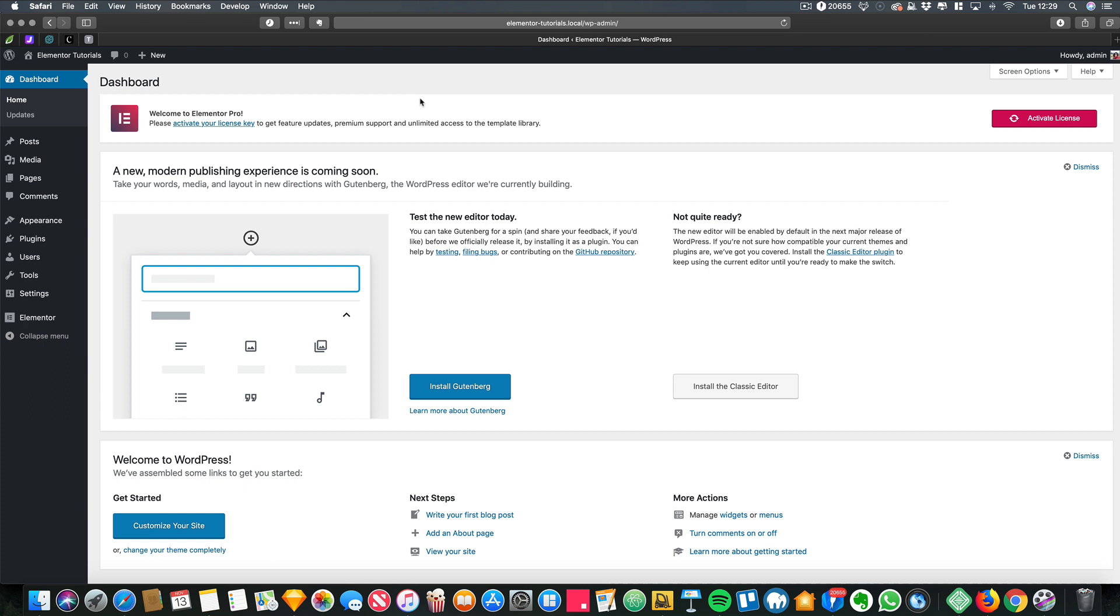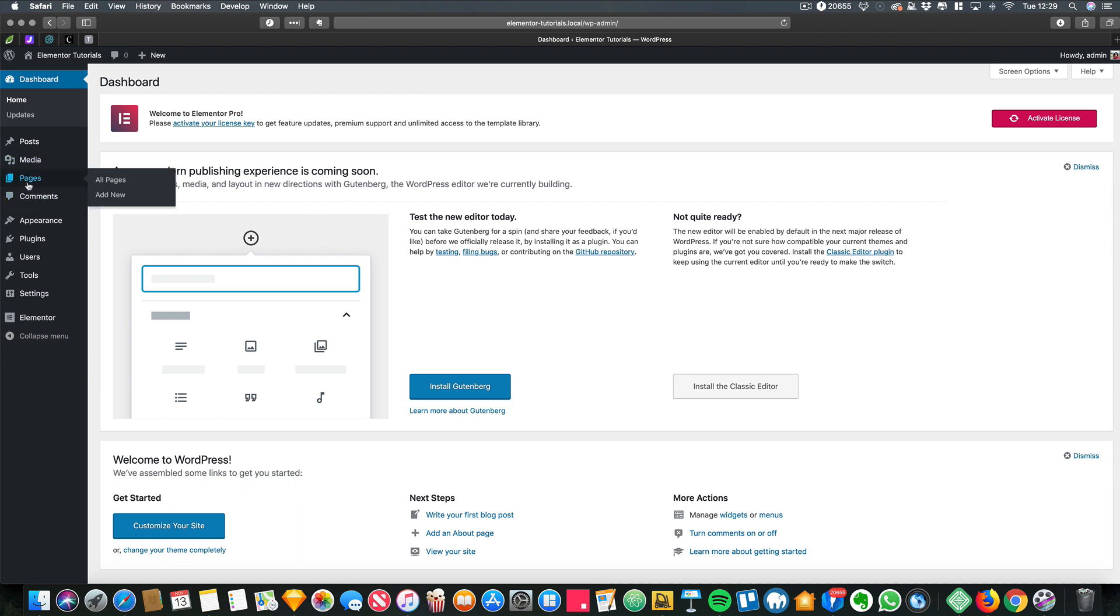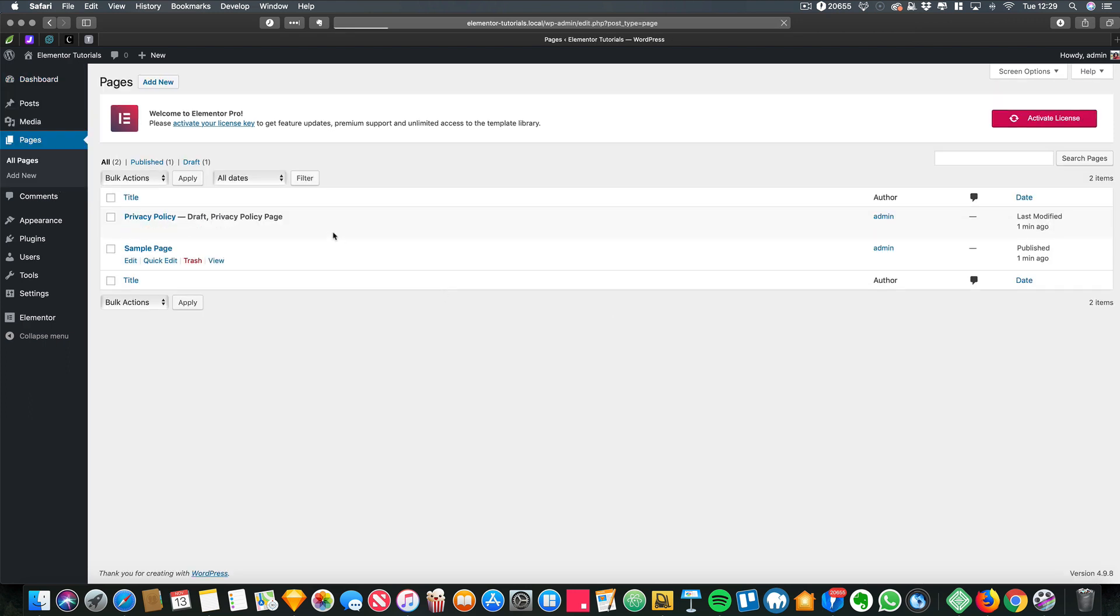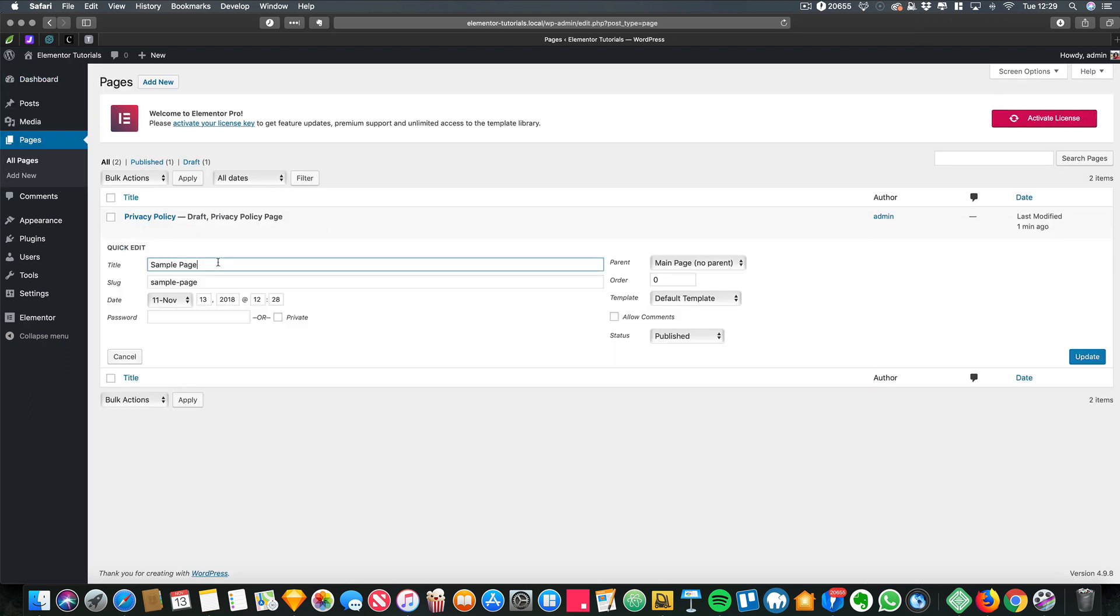You probably don't need Elementor Pro to actually use this, but I'm using Elementor Pro because I want to show you how you can do it with Elementor Pro. And if you haven't got Elementor Pro yet, I don't know what you're doing with your life, but anyway...